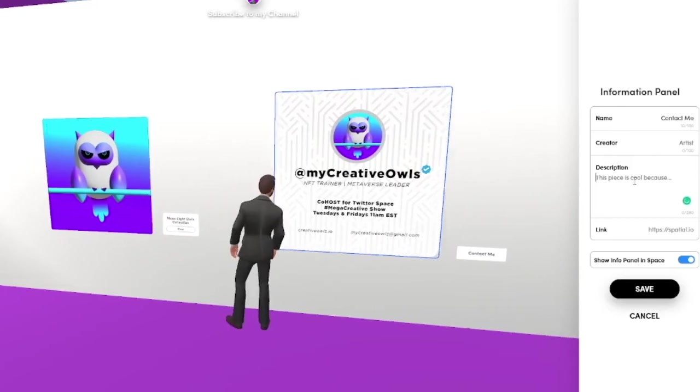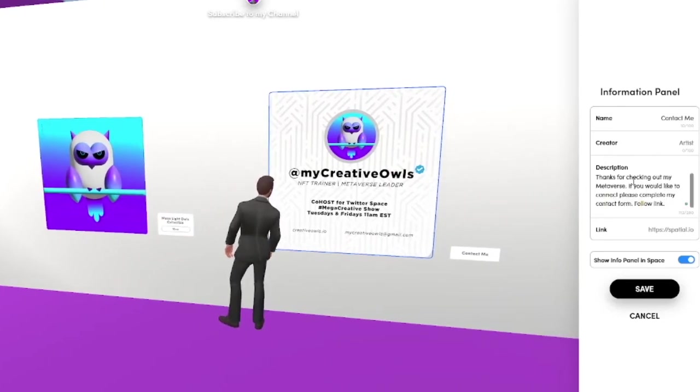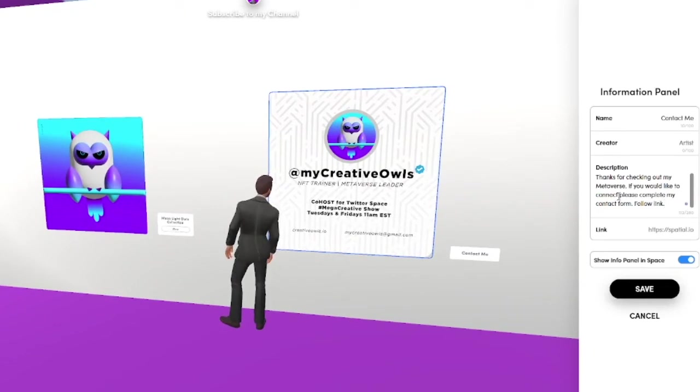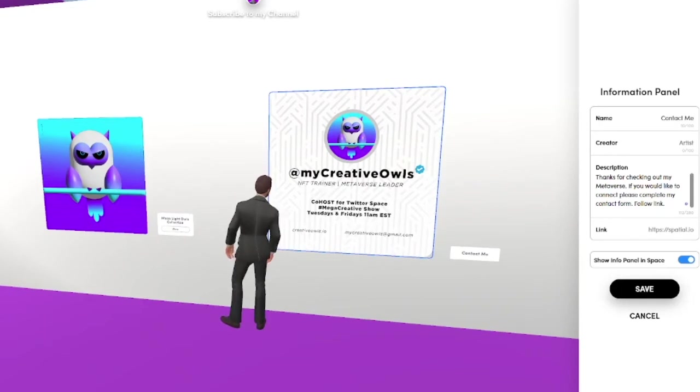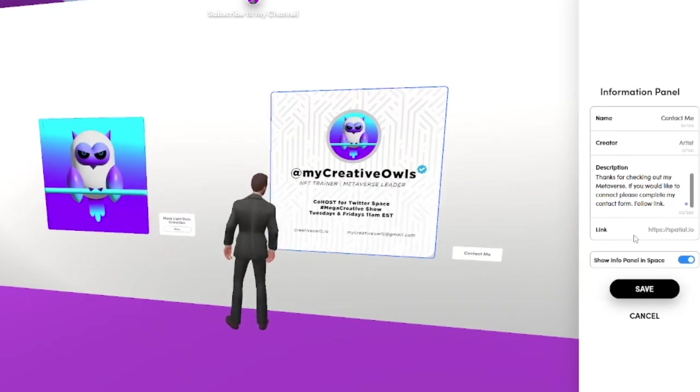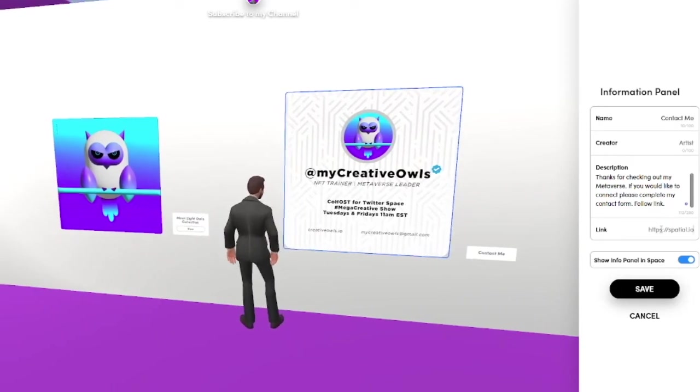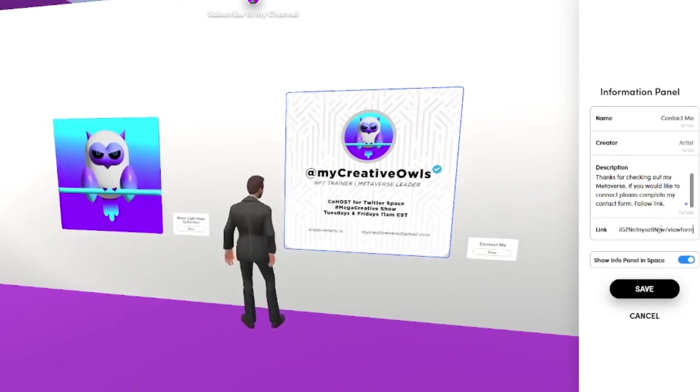I'm going to write a short description allowing people saying thanks for checking out my metaverse. If you'd like to connect please complete contact form and follow the link and the link I'm going to direct them to is a Google form.